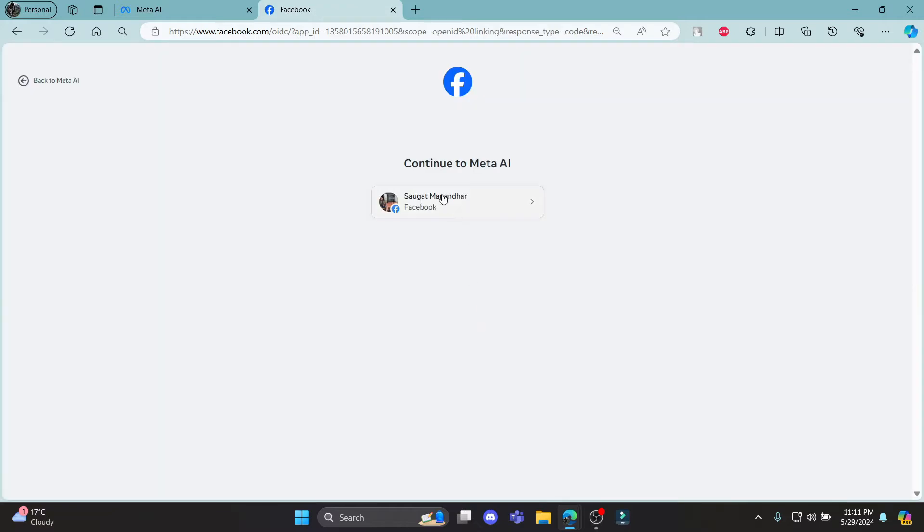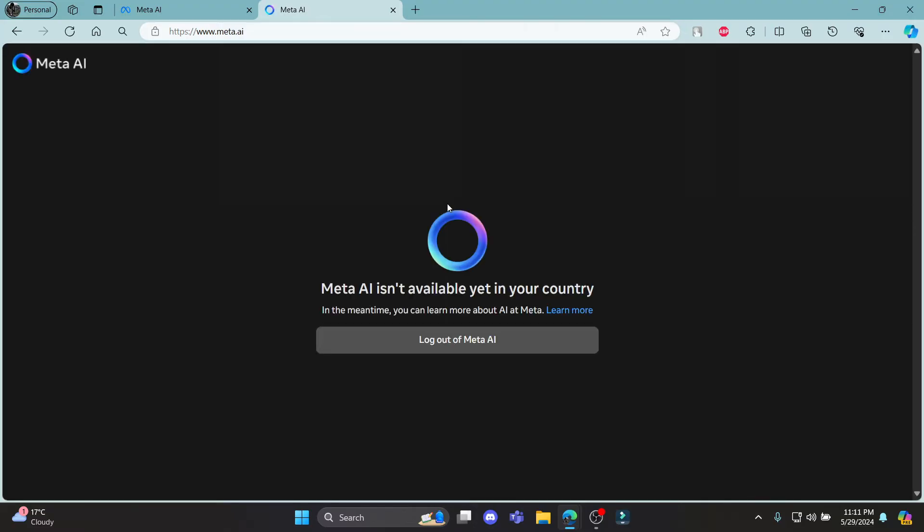In a while, you can see that this is your Facebook page. Go ahead and click on your Facebook and you can see that if your country is available for Meta, it will be shown over here.